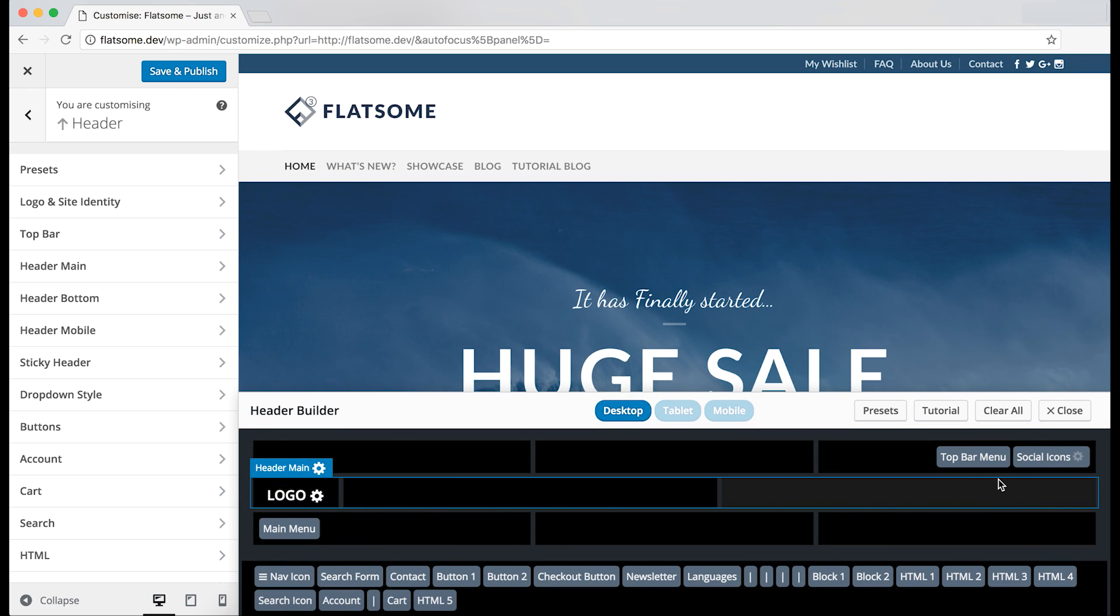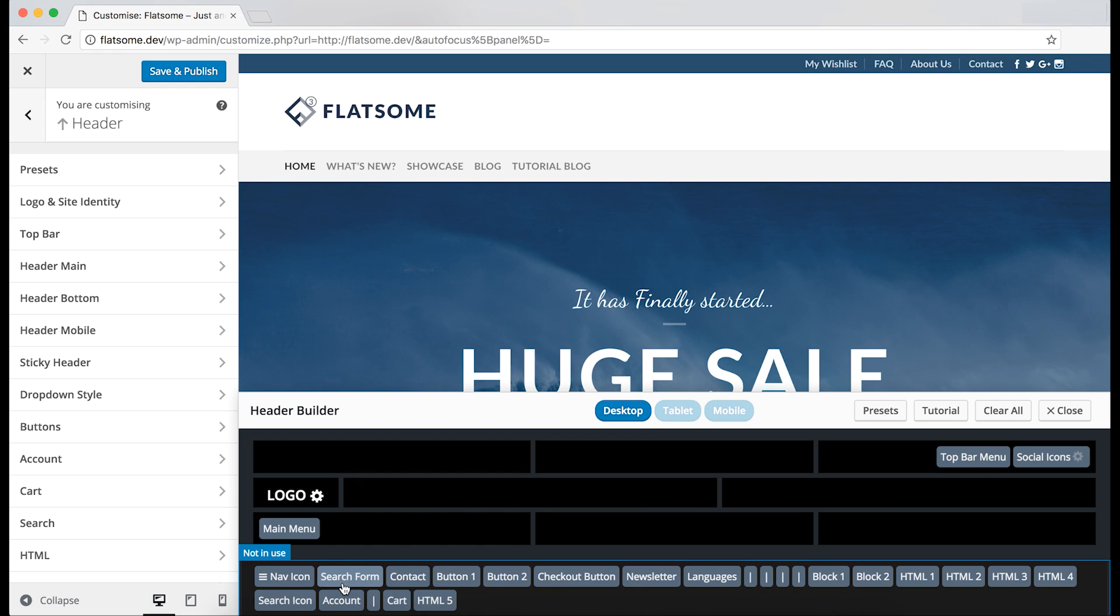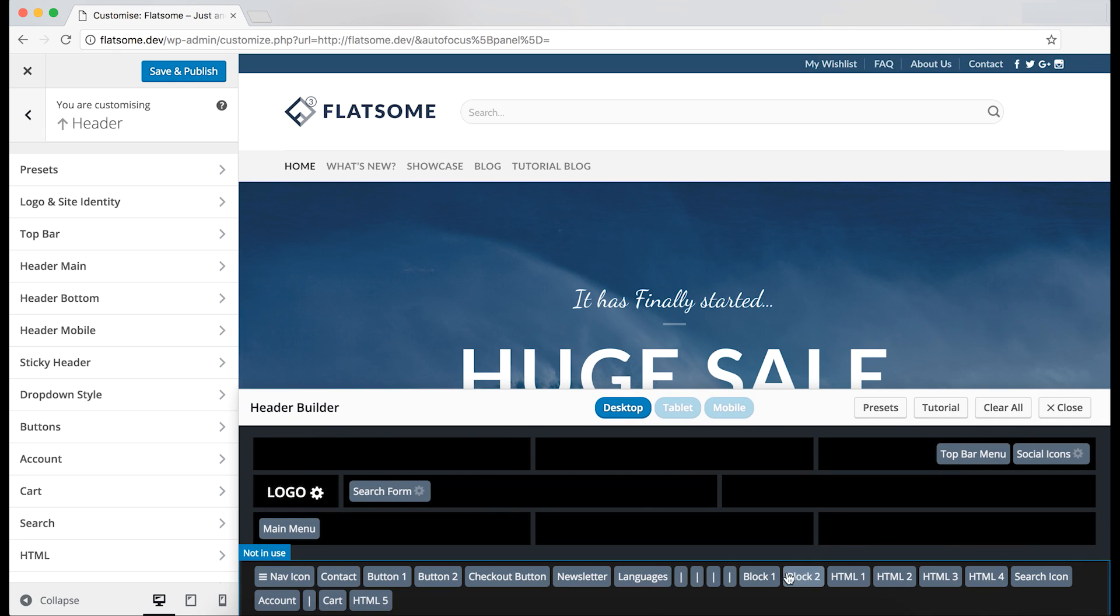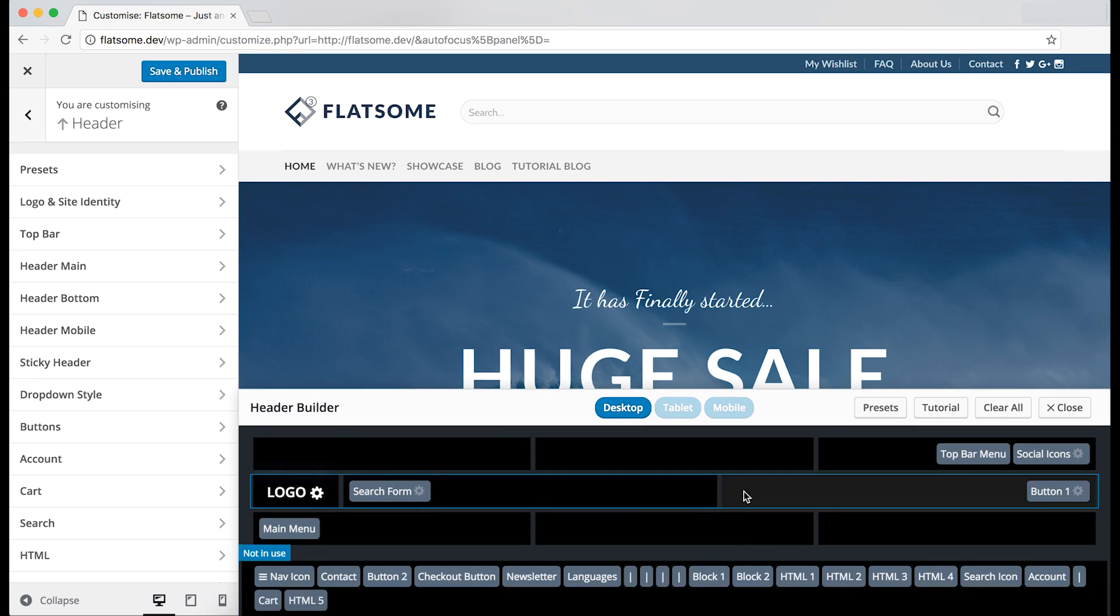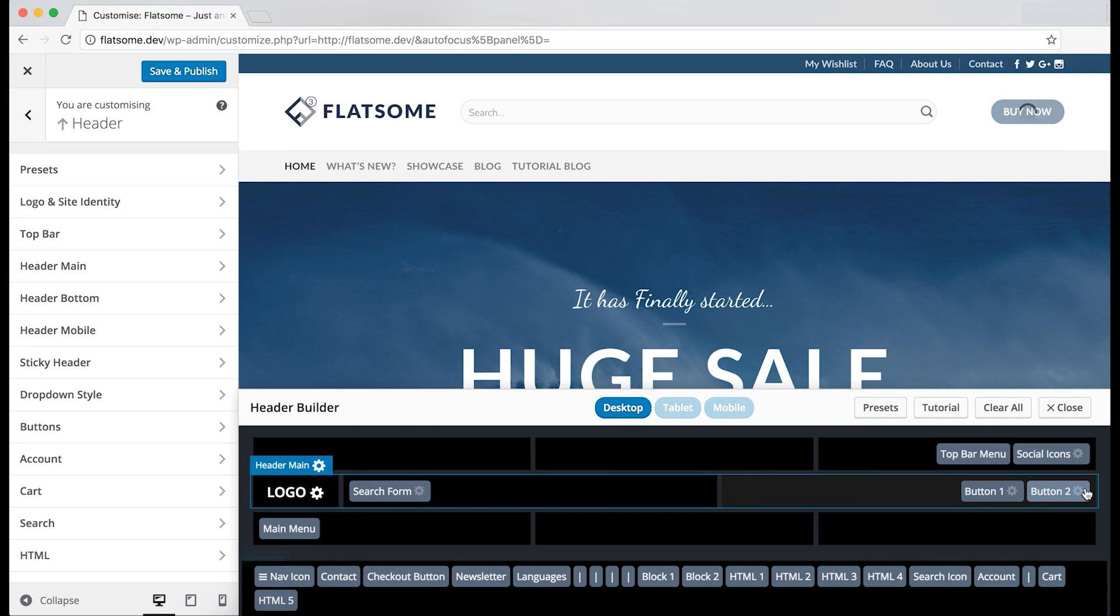Now we can drag in a search form instead. And we can place it in the middle. And let's drag in some buttons on the left side of the main bar as well. There we go.